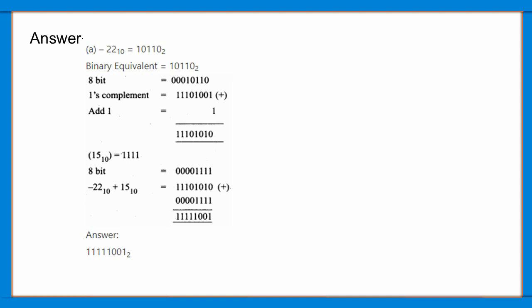Add 1 to it and the answer is 11101010. 15 base 10 is equal to 1111. 8-bit: 00001111.